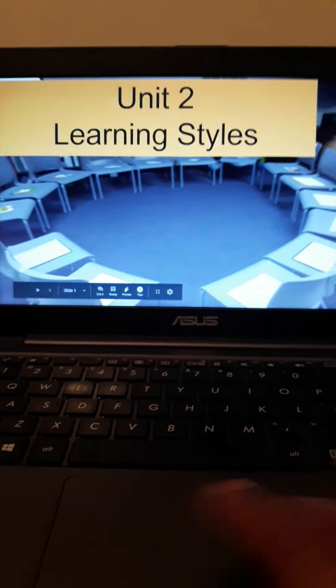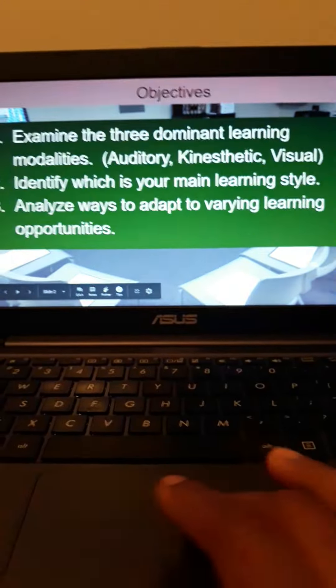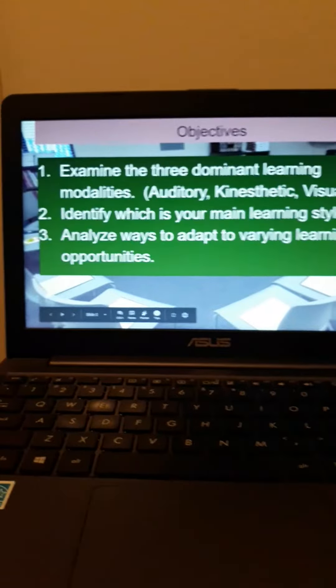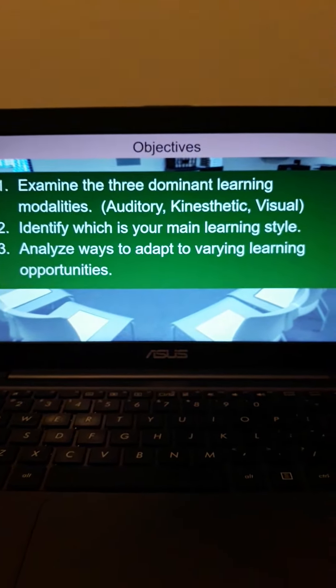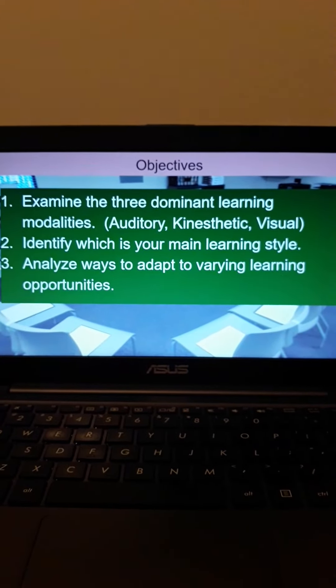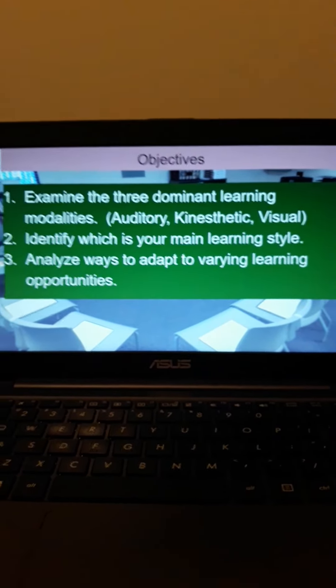What are the objectives? There are three objectives for this unit. Number one, examine the three dominant learning modalities: auditory, kinesthetic, and visual.